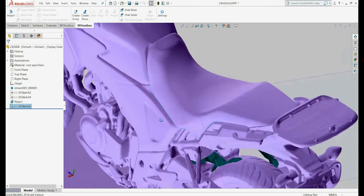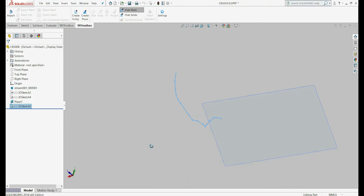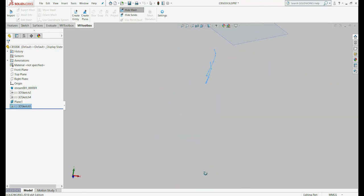You can hide the mesh model by clicking on Hide Mesh. This will allow you to better see any drawing you created.